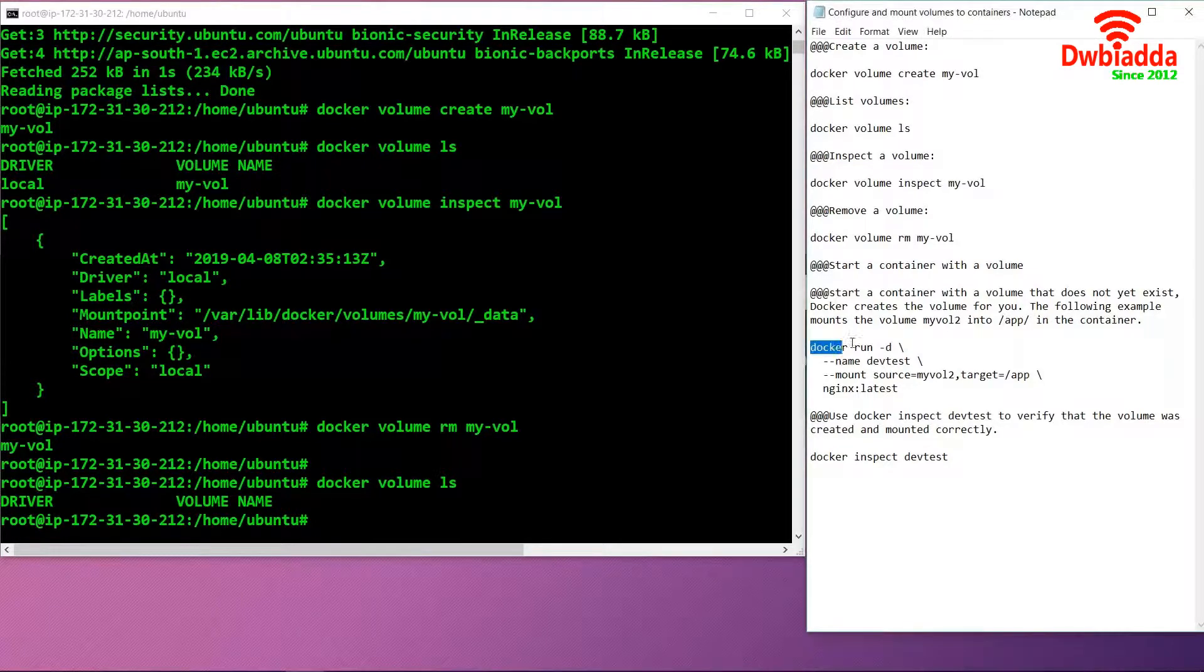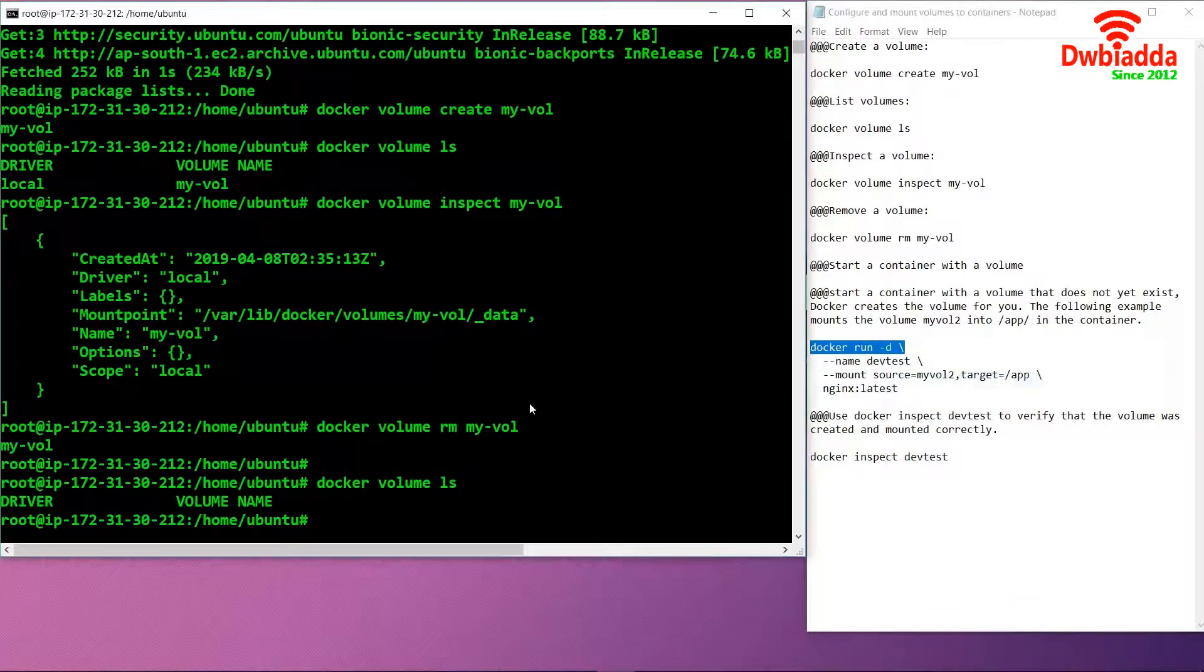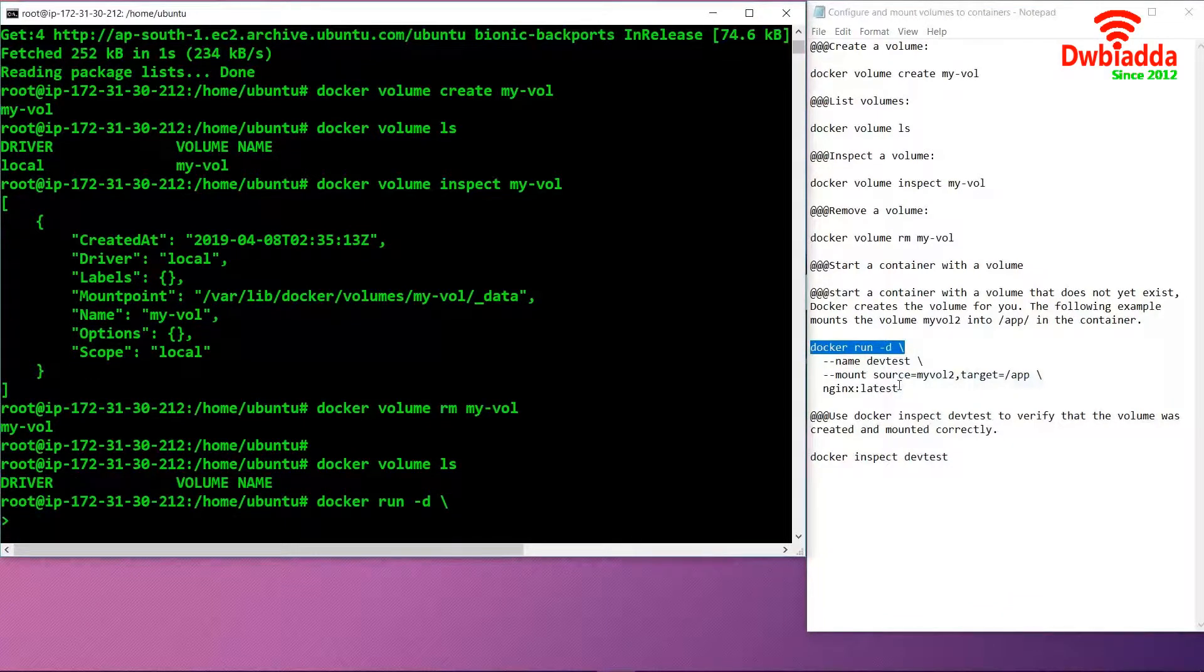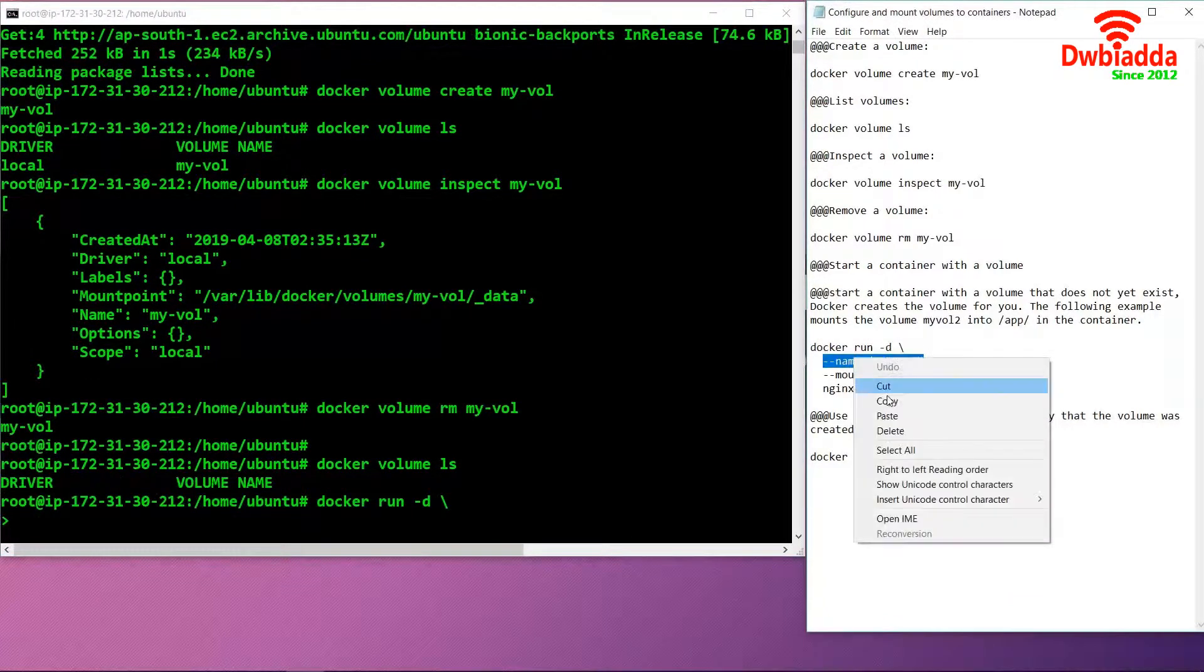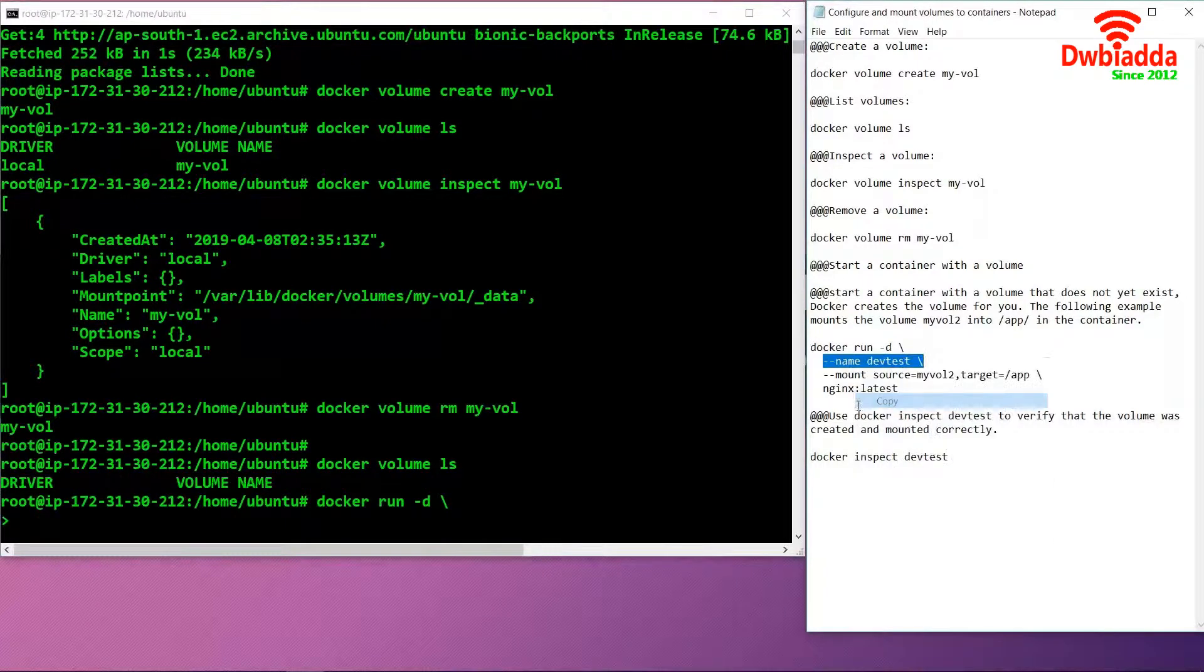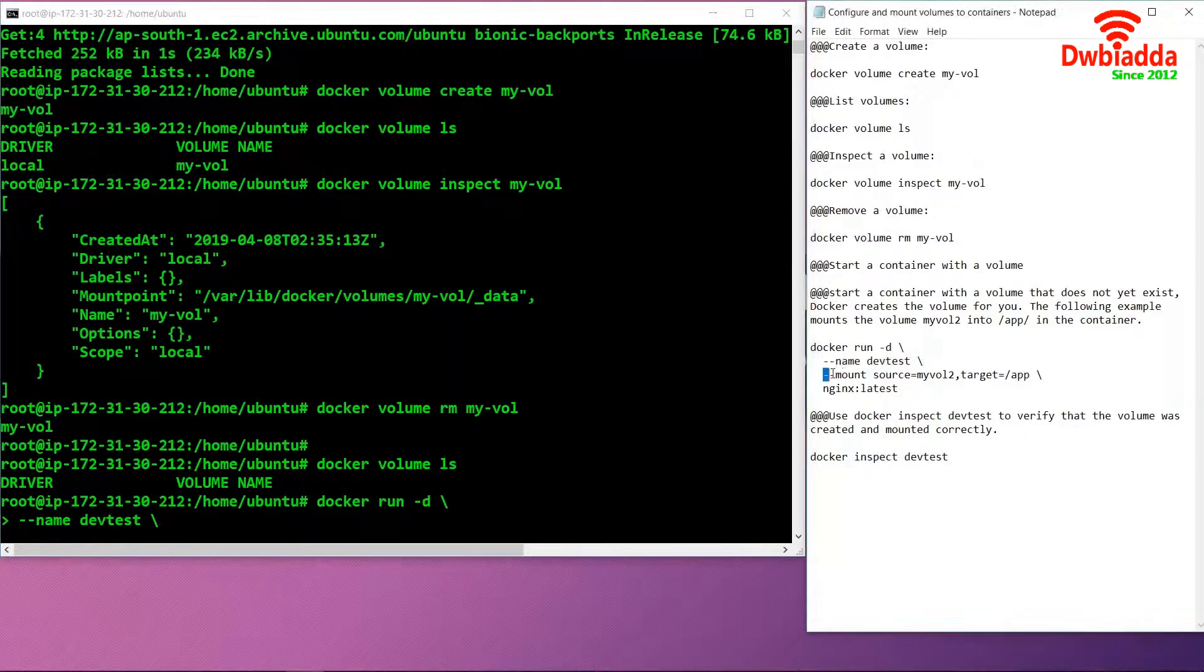We will use this command. After that, we will get the shell access. We are naming the application as dev test.